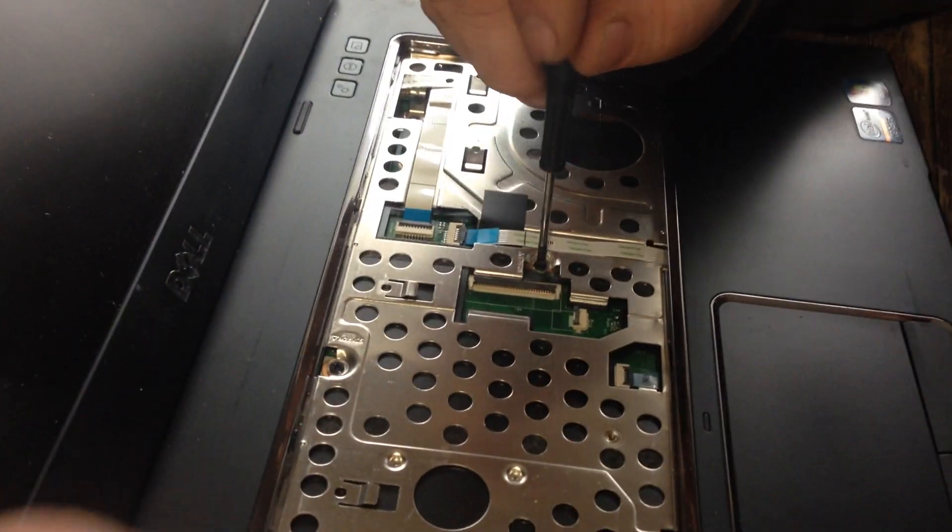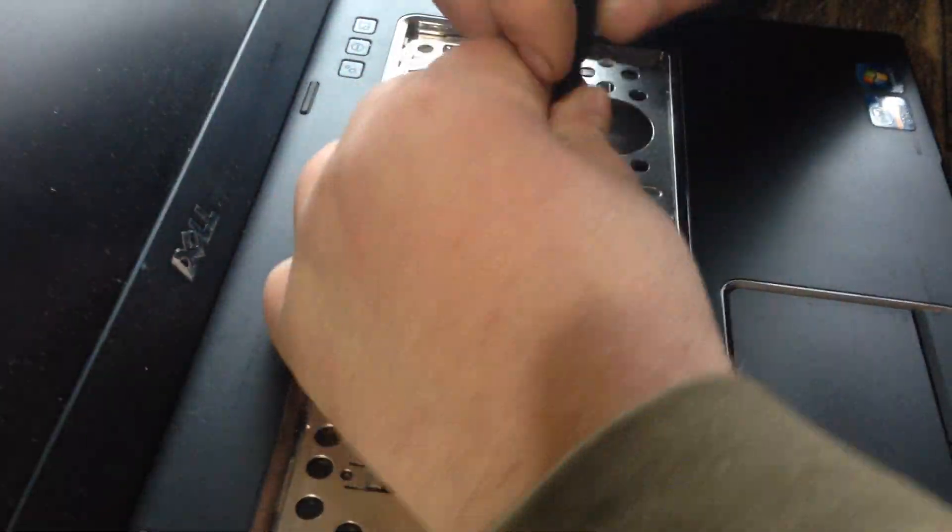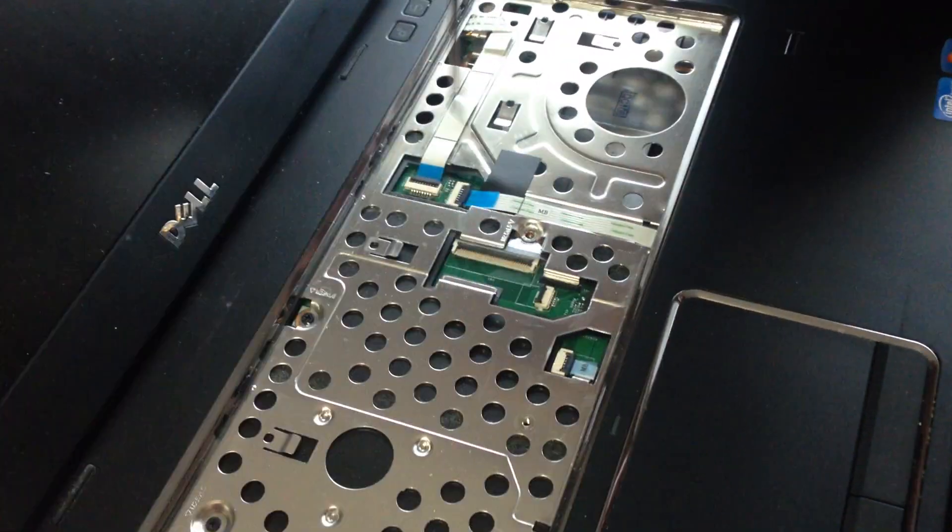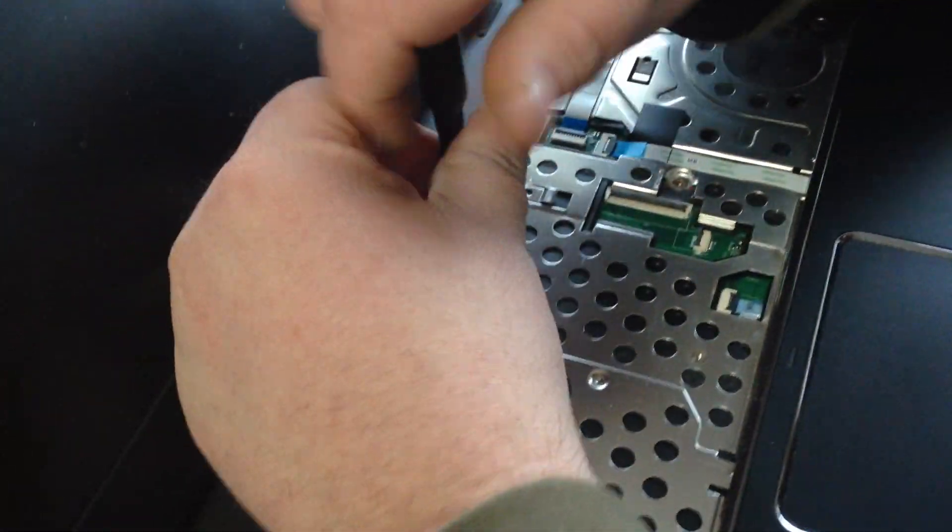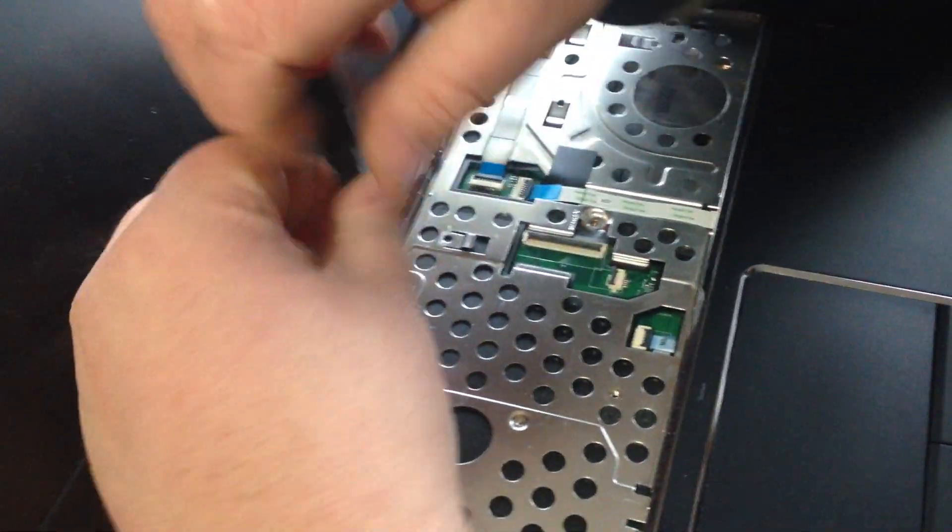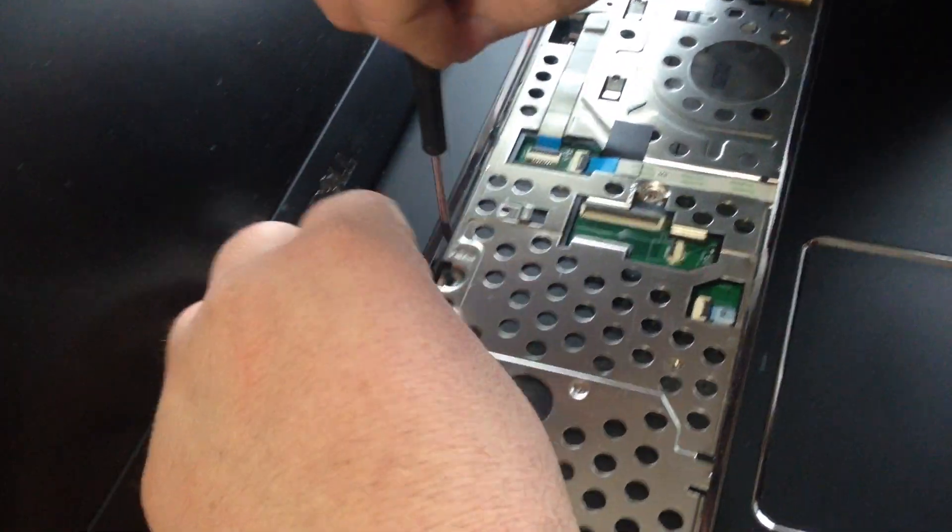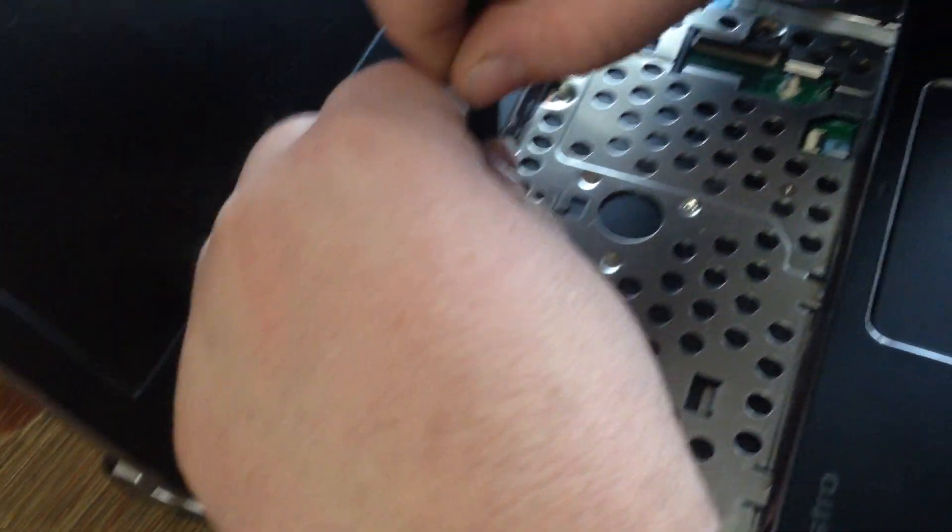Take this screw out, take this screw out, this one.